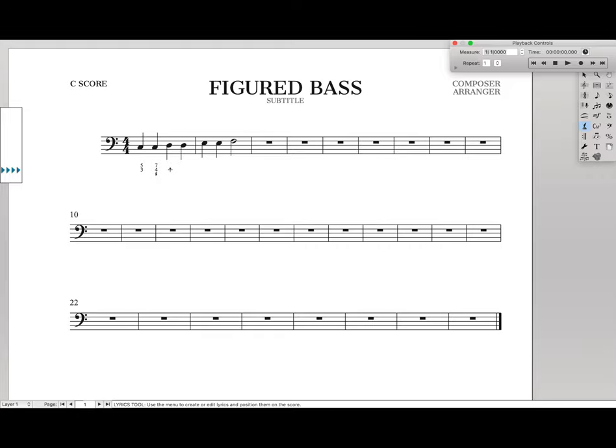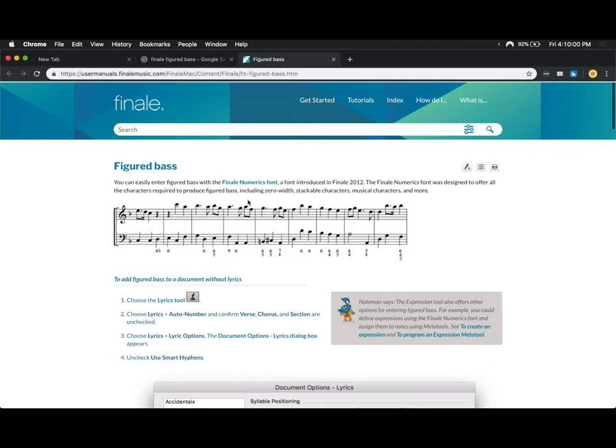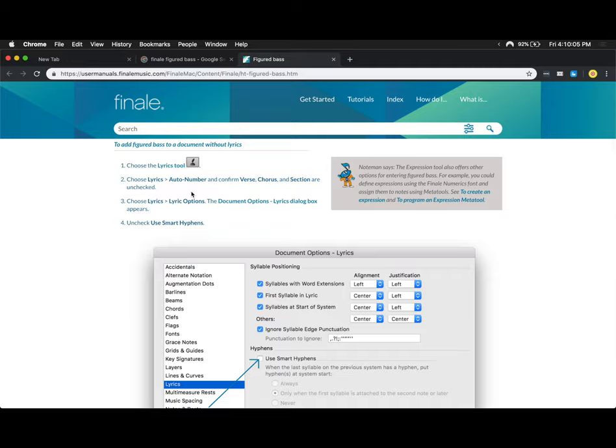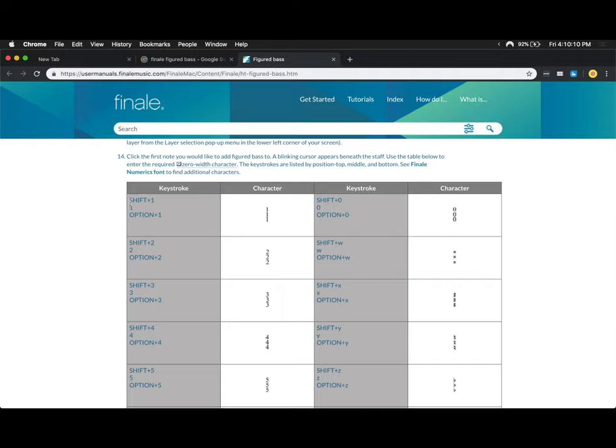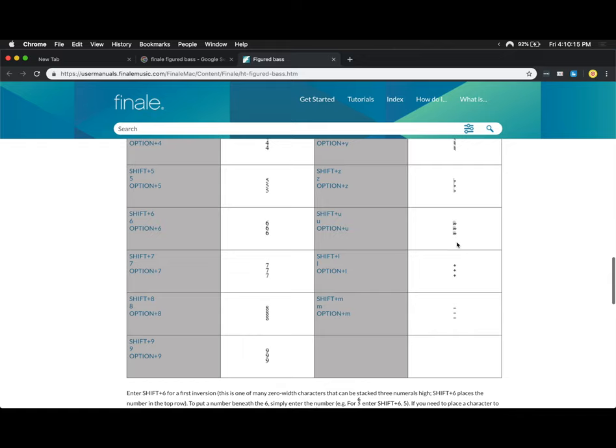Now the question is, how do I actually know all these symbols? Well let's look back at the documentation. Now there's an entire guide on the Finale documentation that is all about figured bass, and it walks you through step-by-step, exactly what I just showed you on how to use figured bass.